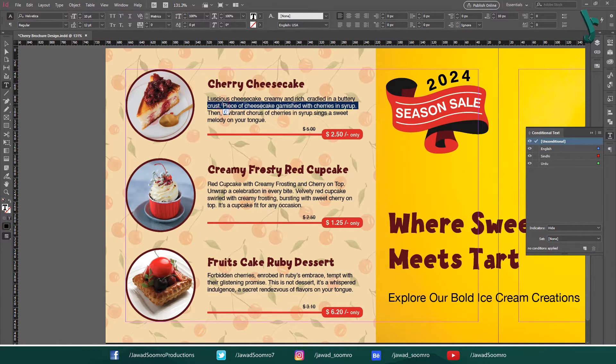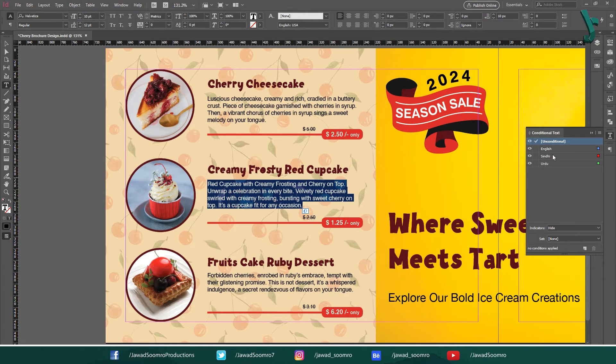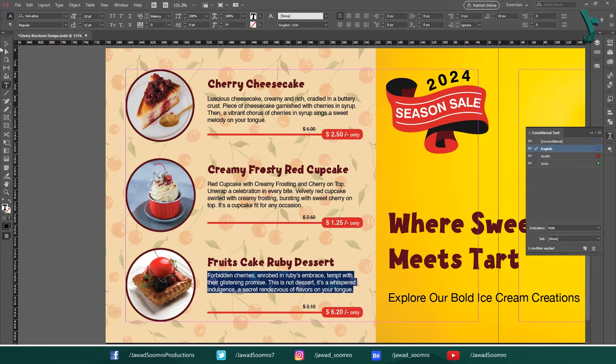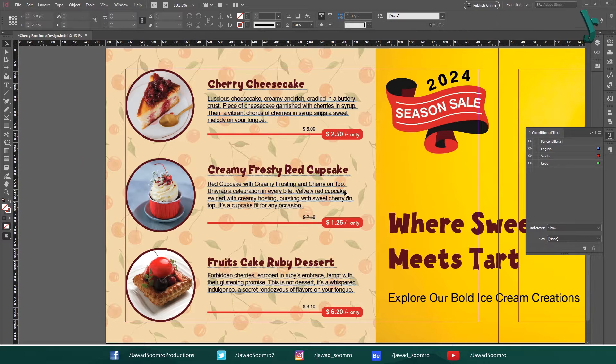Now select the English version of these text frames. Then click the corresponding English condition in the panel. A blue line will appear below the text indicating the applied condition.